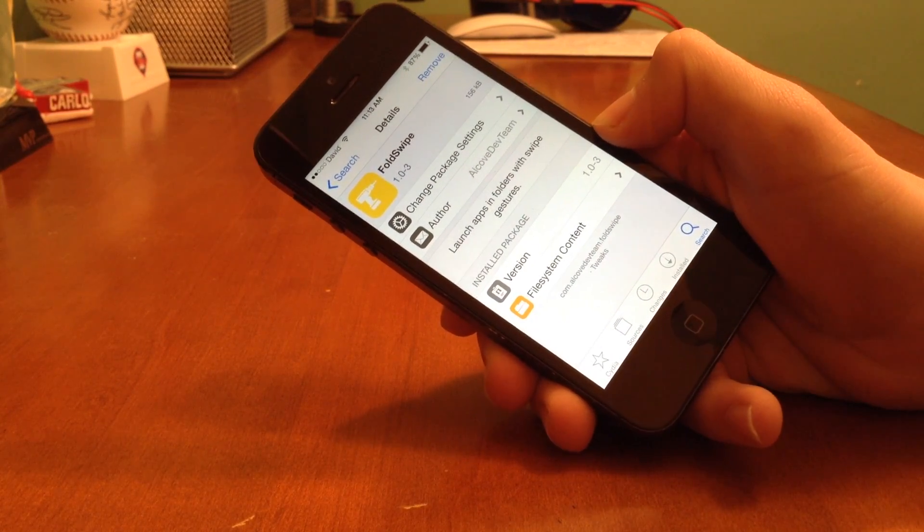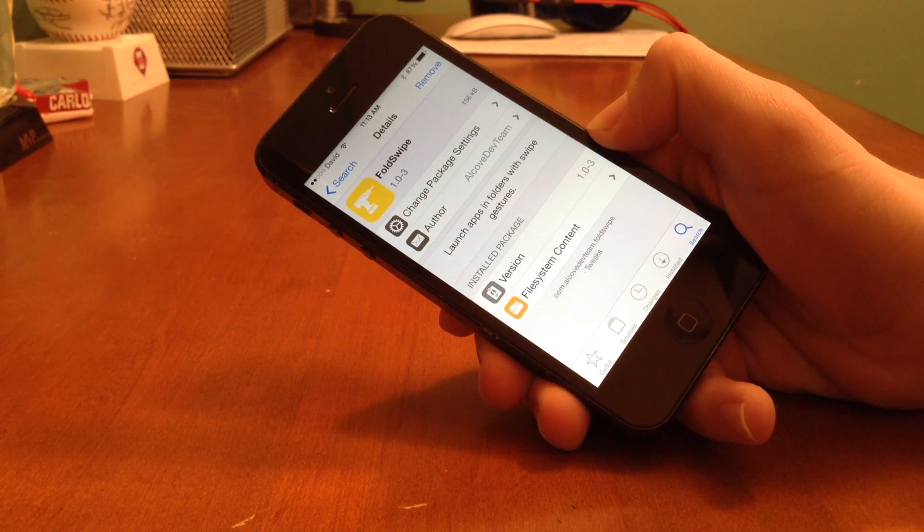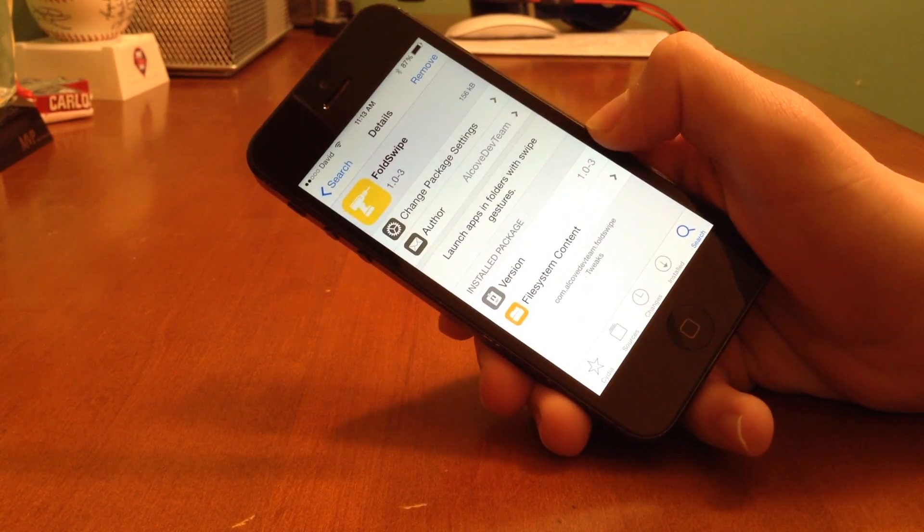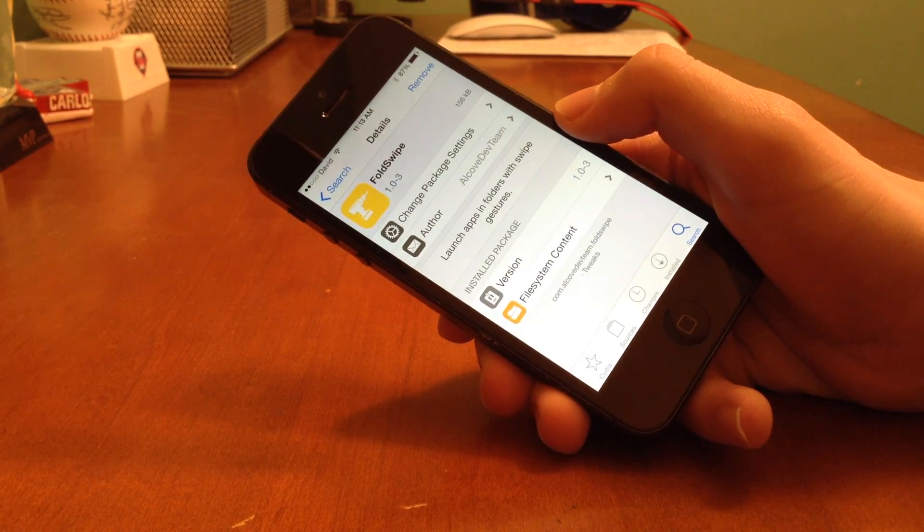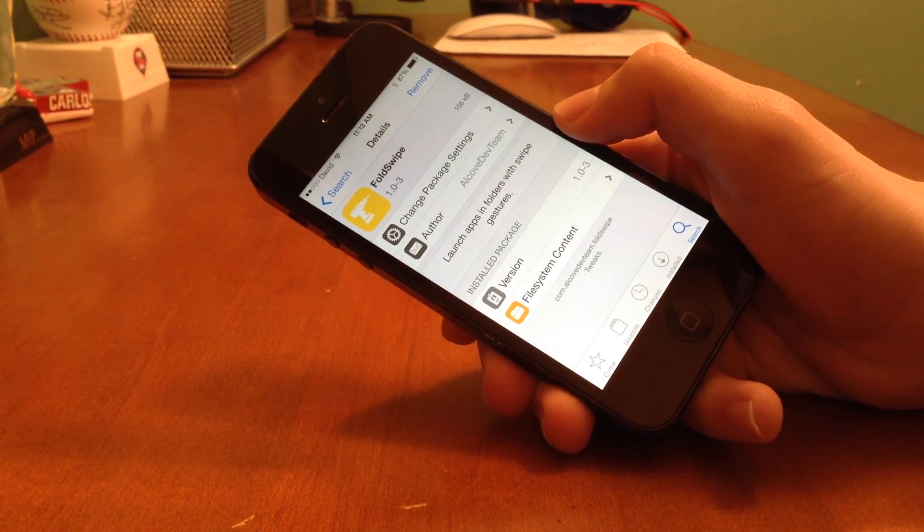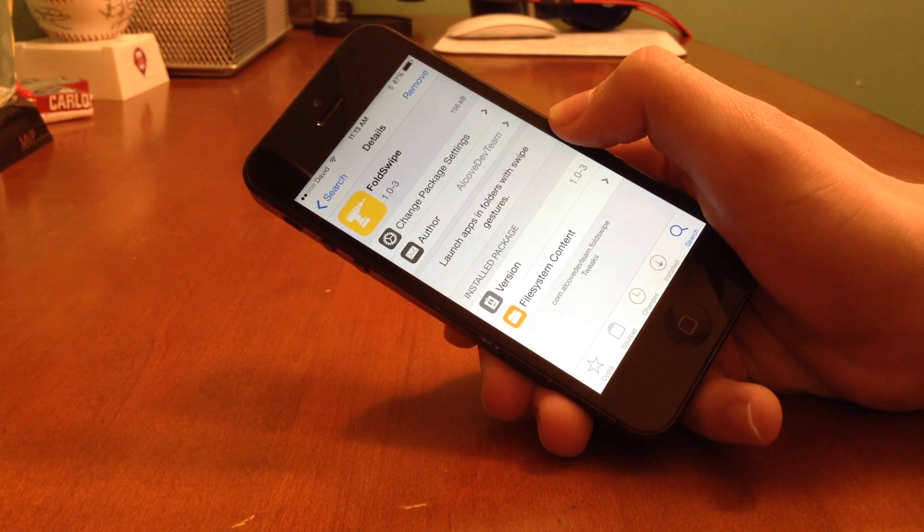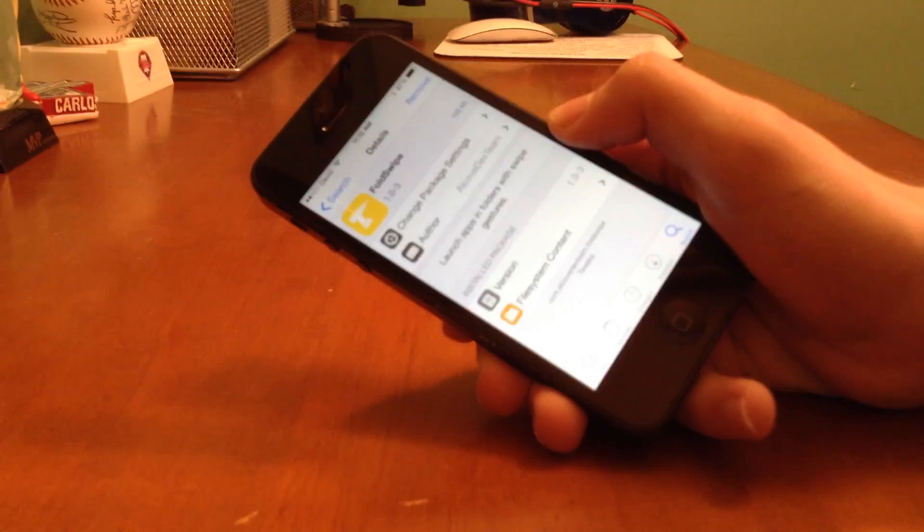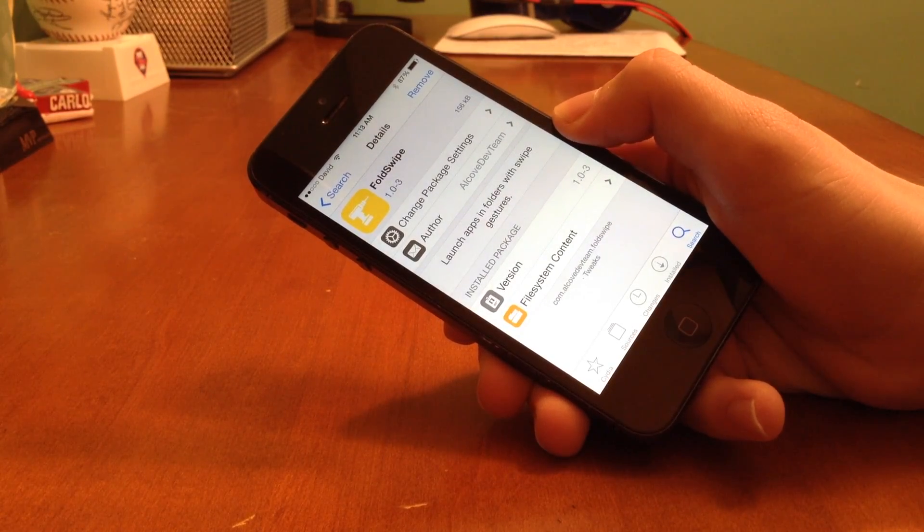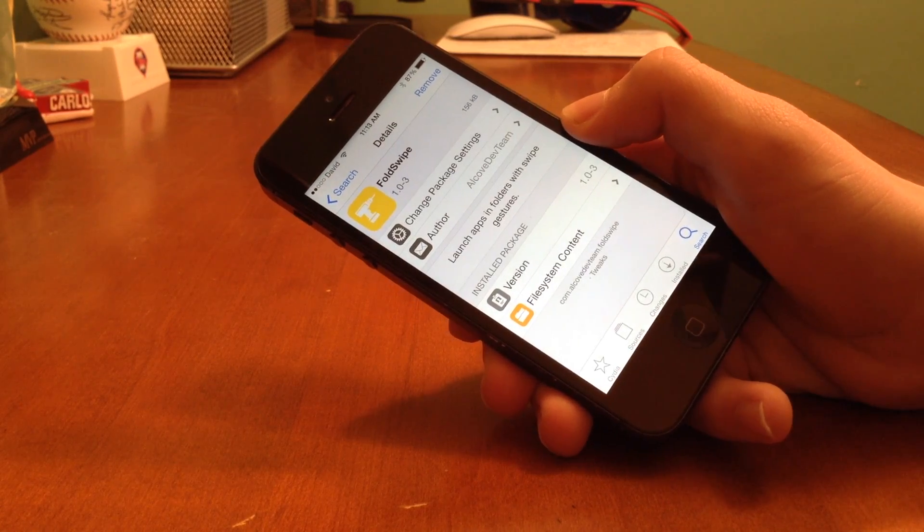This tweak is called FoldSwipe. You can launch apps and folders with swipe gestures. It's developed by the Alcove dev team. It will be available for free in a few days when it hits Cydia on the BigBoss repo. This week has been crazy so far in terms of videos and I have a few more on the way.